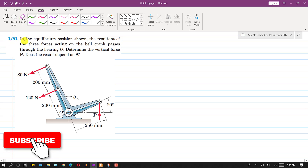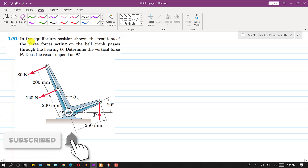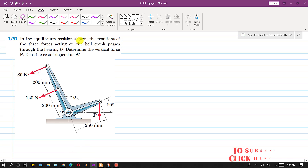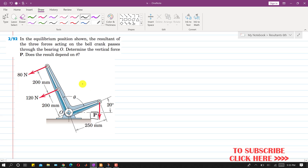Let's solve problem 292. In this problem, it is said that in the equilibrium position shown, the resultant of three forces acting on the bell crank passes through the bearing O. We are required to determine the vertical force P, and also find out whether the result depends on theta or not.